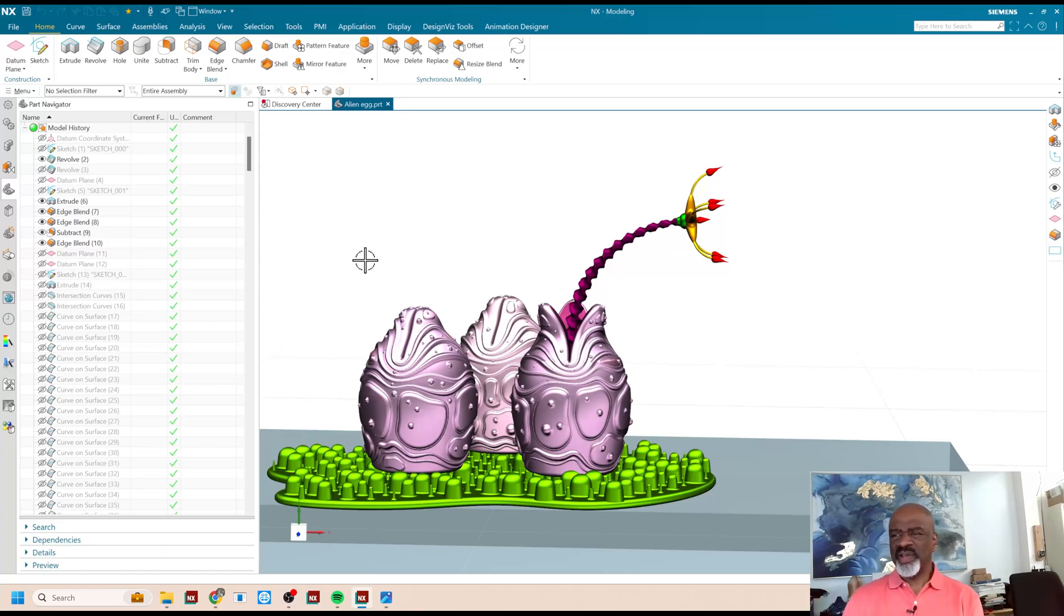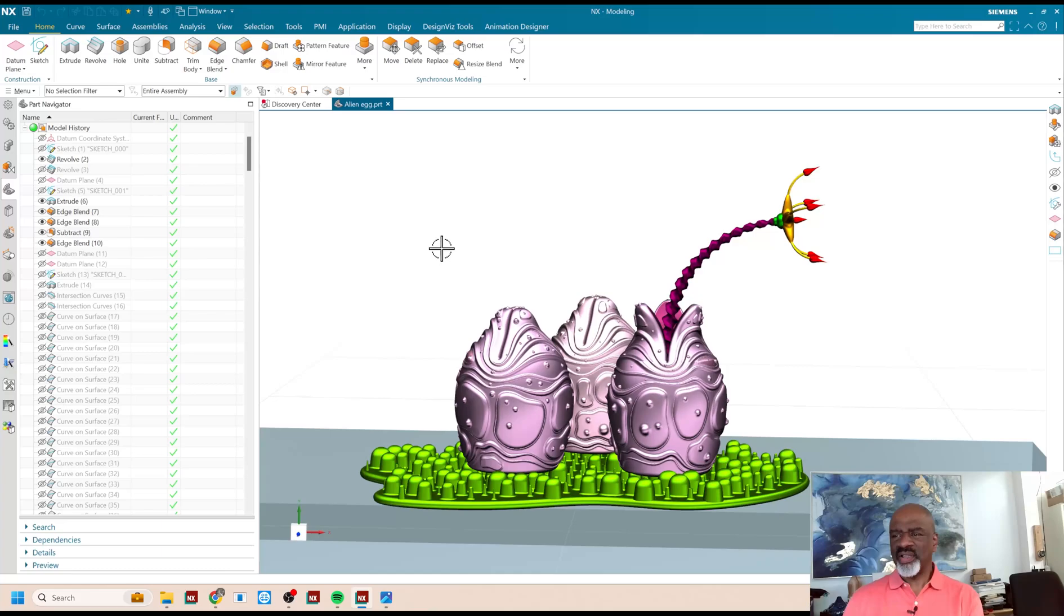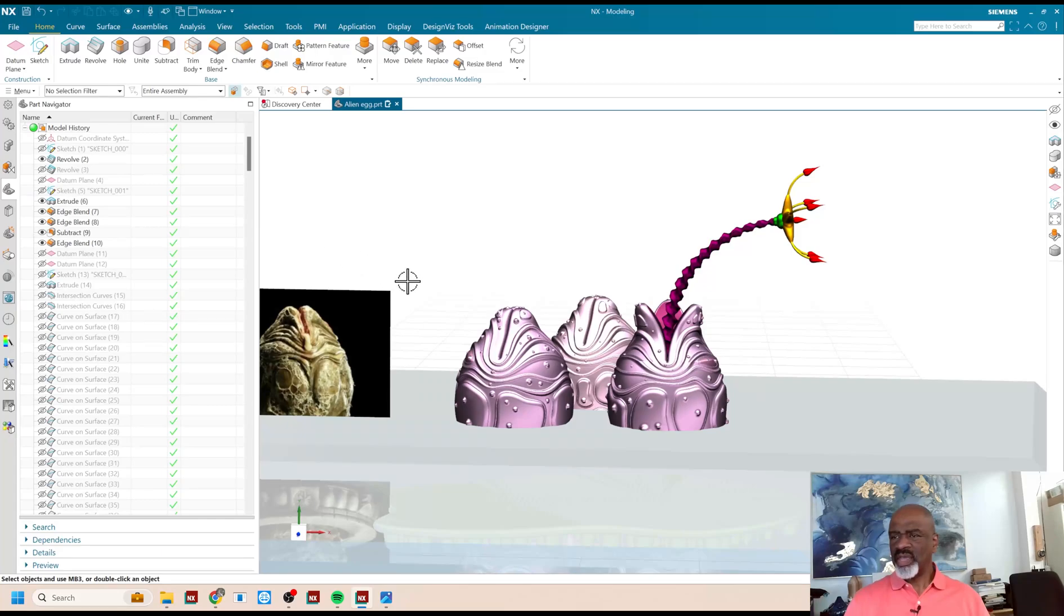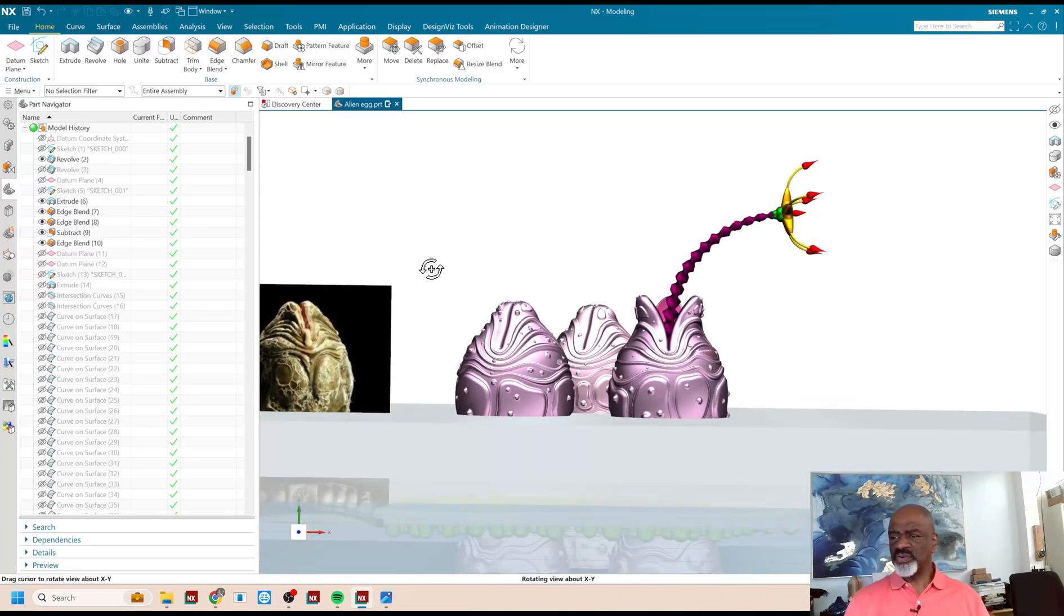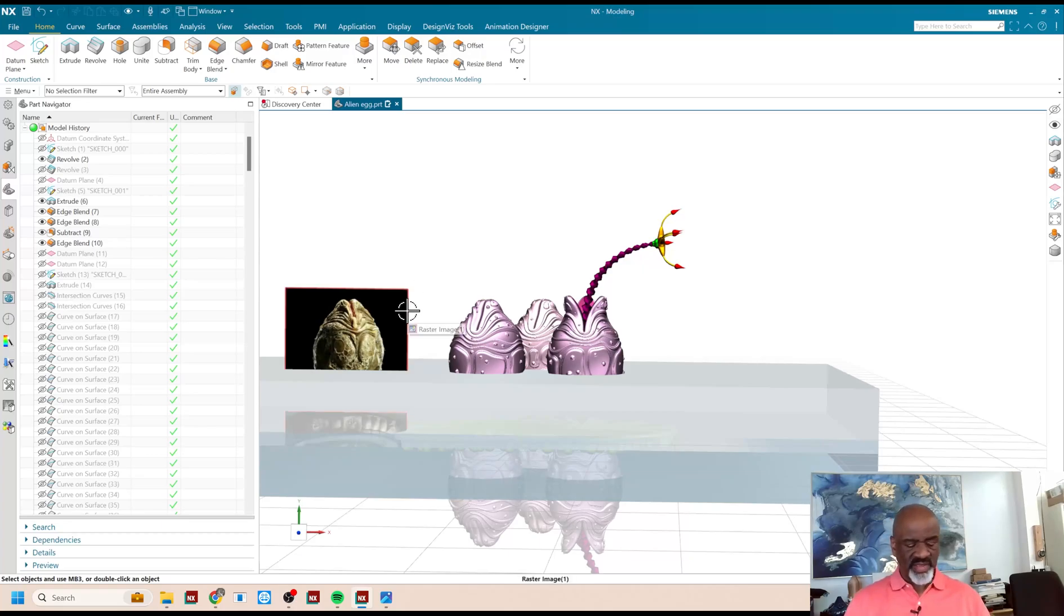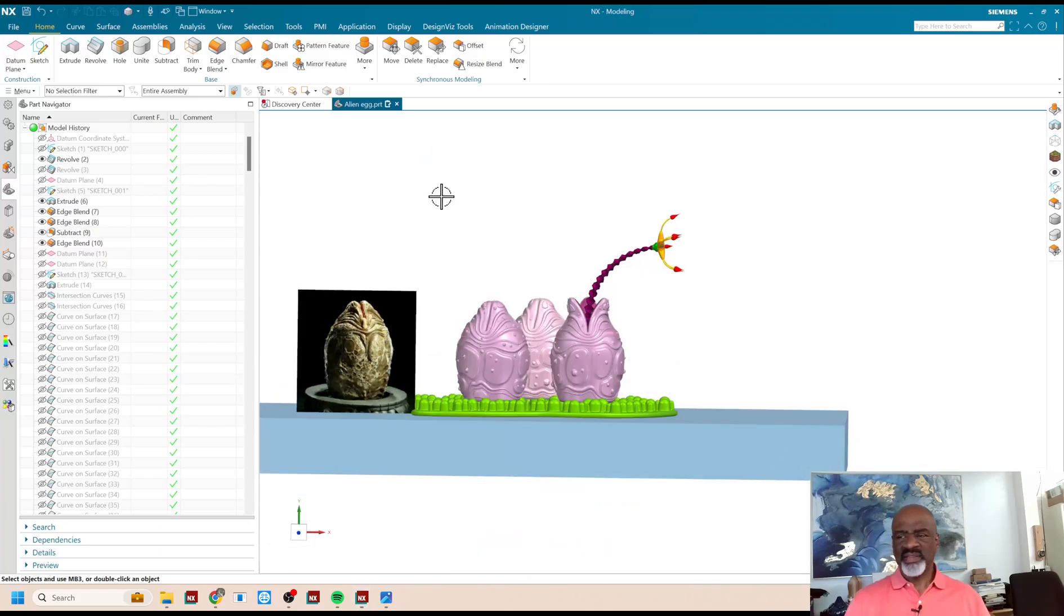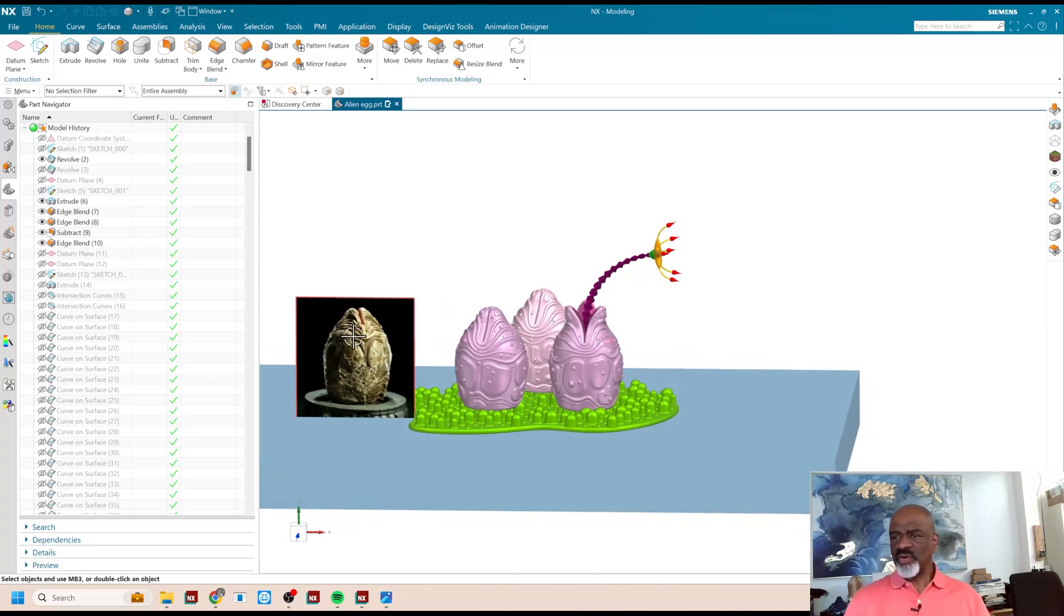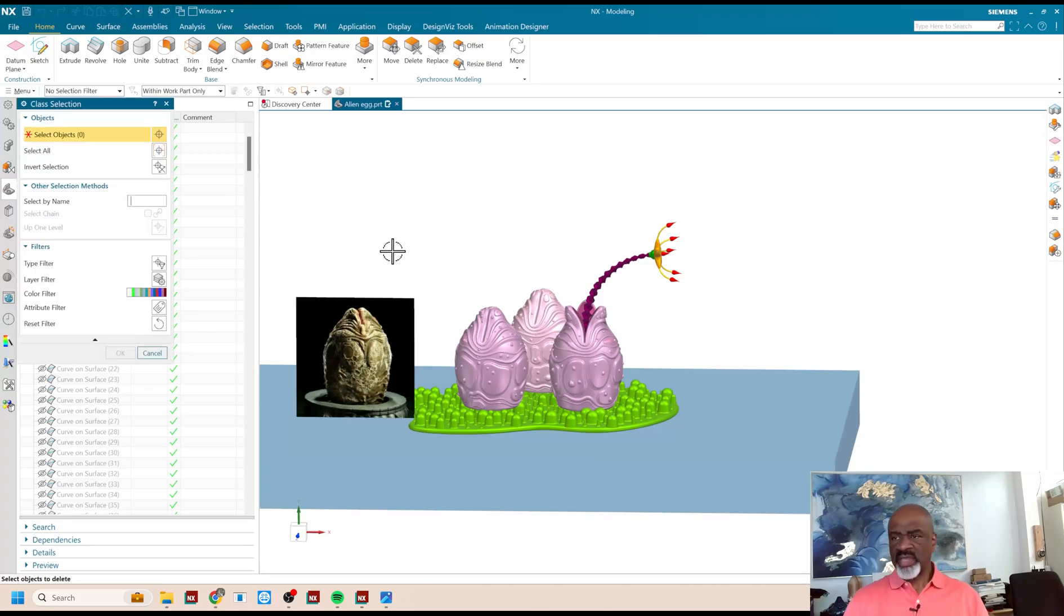So anyway, what I did then was I grabbed a image of the egg, and I started to create the geometry that emulated it. I figured that this egg was about four feet high. At least in the movie, that's what it seemed. And so, I took the image, I brought it in, and I started to sketch over it. And I'll show you how I did it.